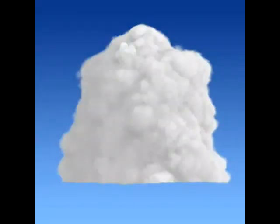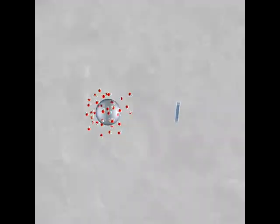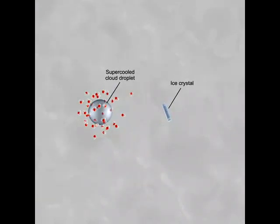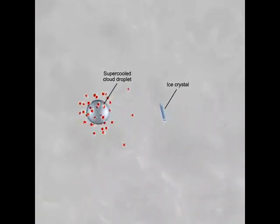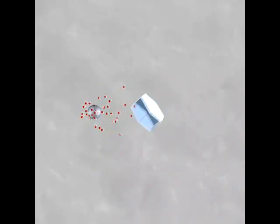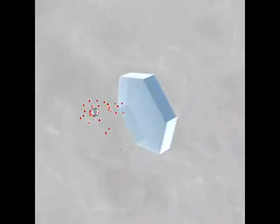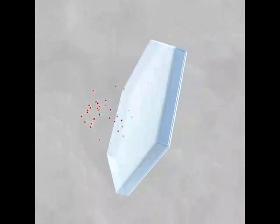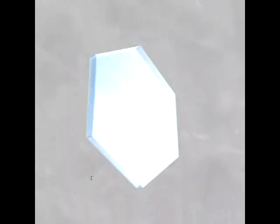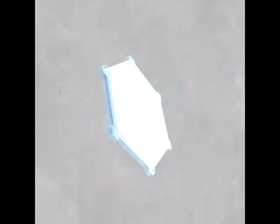Inside a cloud where temperatures are below freezing, ice crystals may be surrounded by supercooled water droplets. When ice crystals and liquid droplets are close together, water vapor molecules will move from the liquid droplets and deposit onto the ice crystals. This causes ice crystals to grow in size while water droplets shrink.